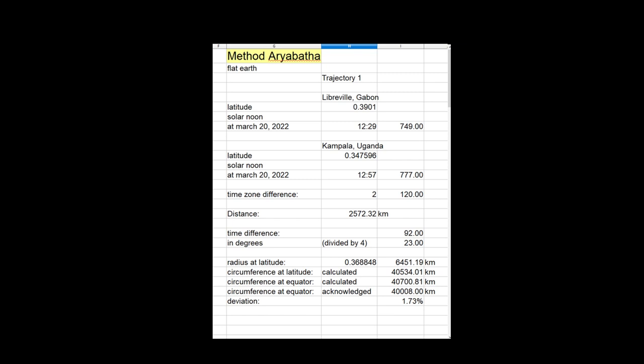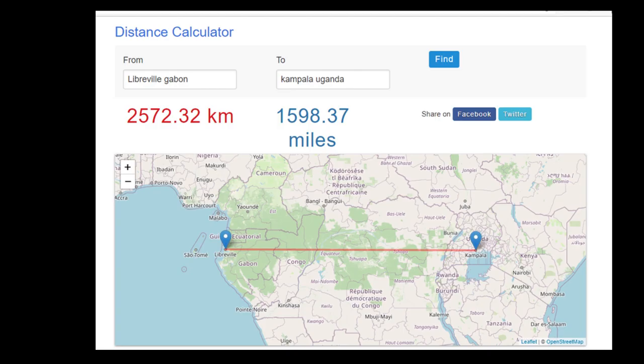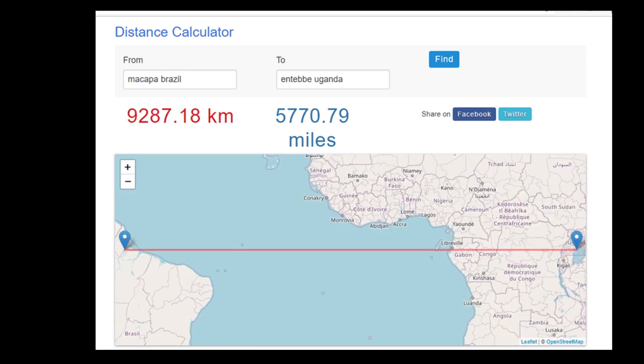The calculated circumference of the equator is only 1.73% off for Libreville-Kampala and 9.57% off for Macapa-Entebbe. The first calculation is almost spot on. That is because the length of the straight line between those two cities is almost the same as the curved line at the equator. The difference between the first and the second calculation is caused by the greater distance between the cities. The length of the straight line is considerably shorter than the curved line resulting in a longer equator.